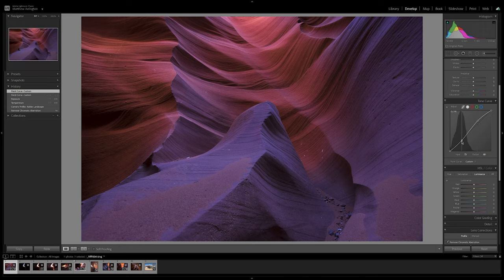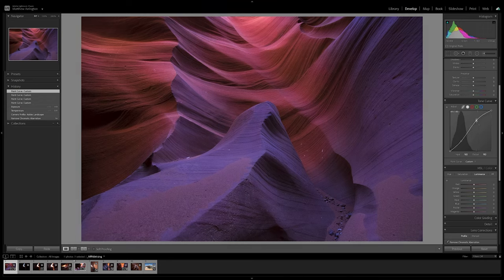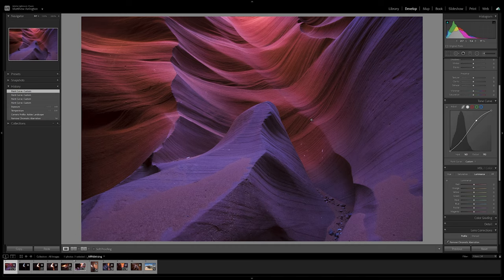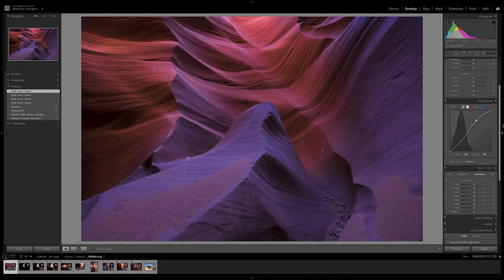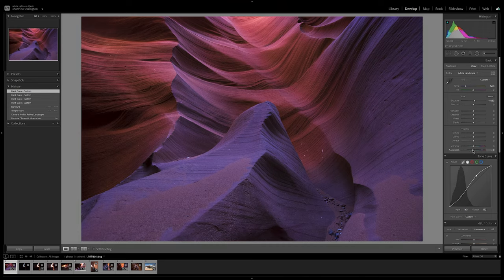And this standard S curve gives us a nice amount of contrast. Dial that up just a little bit more. Excellent. And as you can see the colors are really popping in this image just by adjusting the exposure and adjusting the contrast. We didn't do anything with saturation. In fact, I'm going to bring down the saturation just a little bit so it's not so neon.